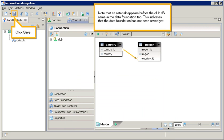Note that an asterisk appears before the club.dfx name in the data foundation tab. This indicates that the data foundation has not been saved yet. Click save.